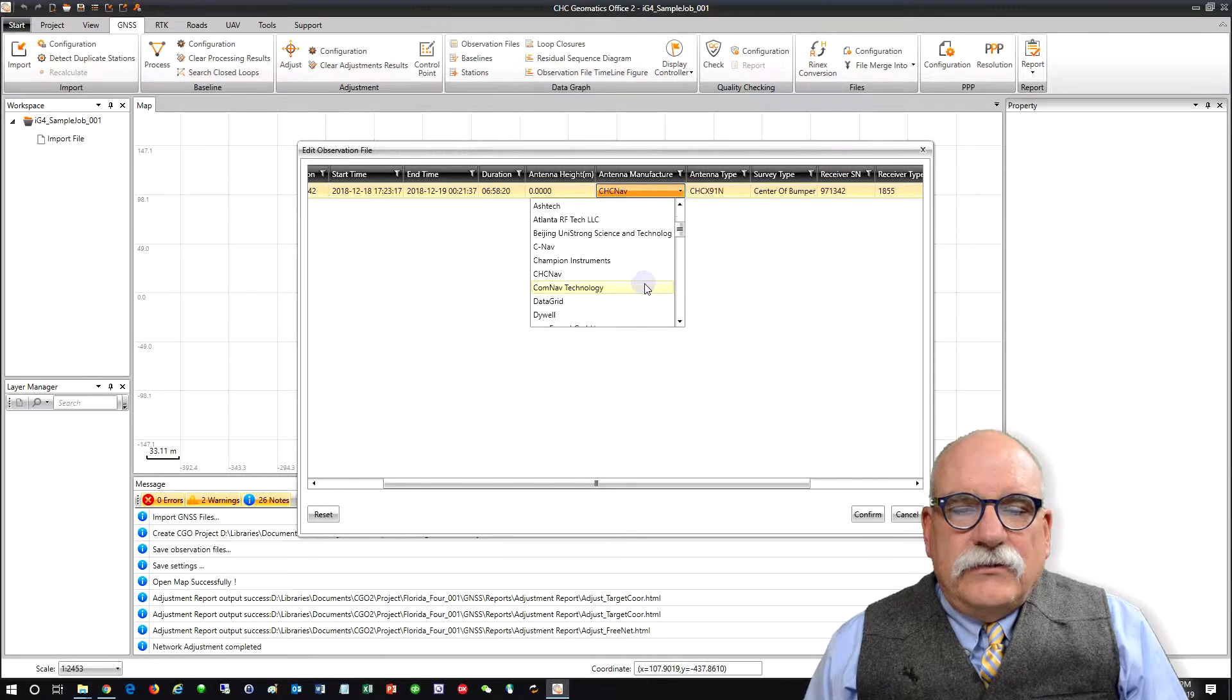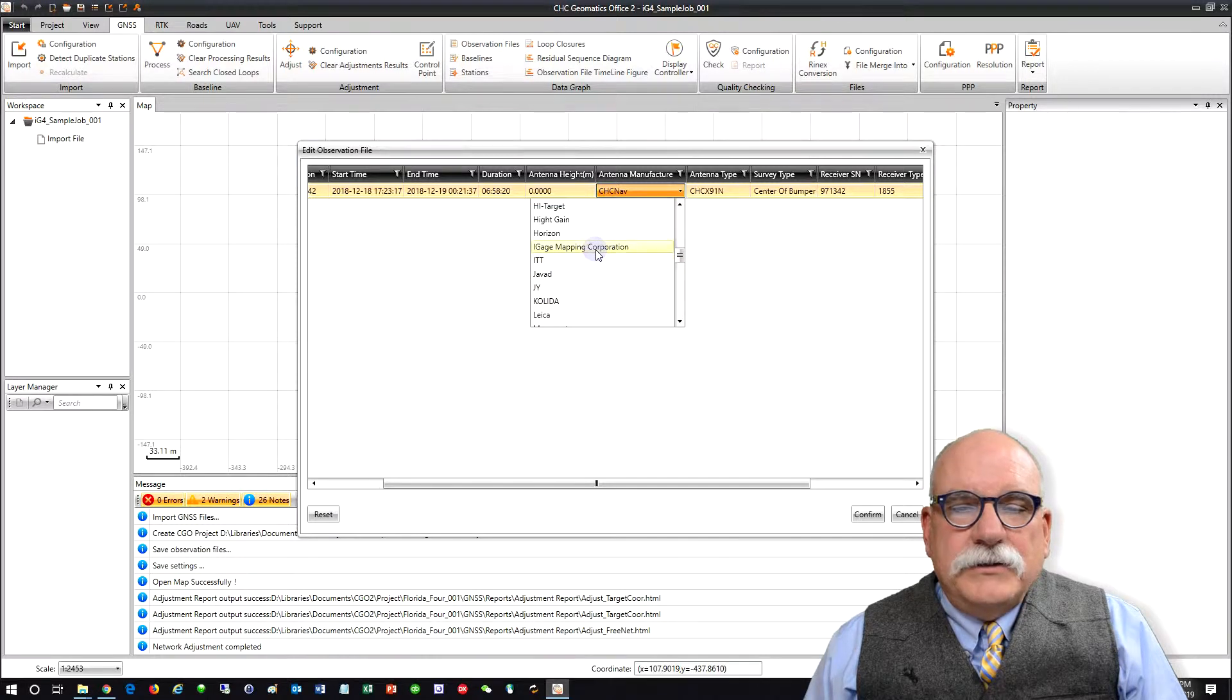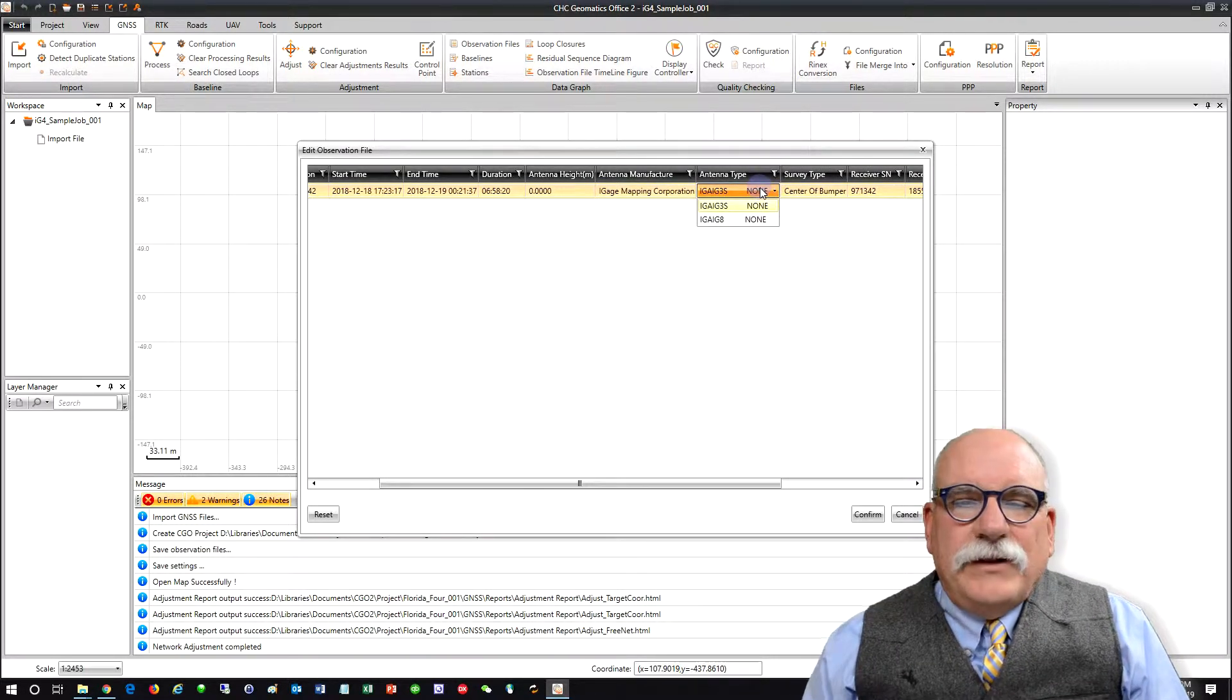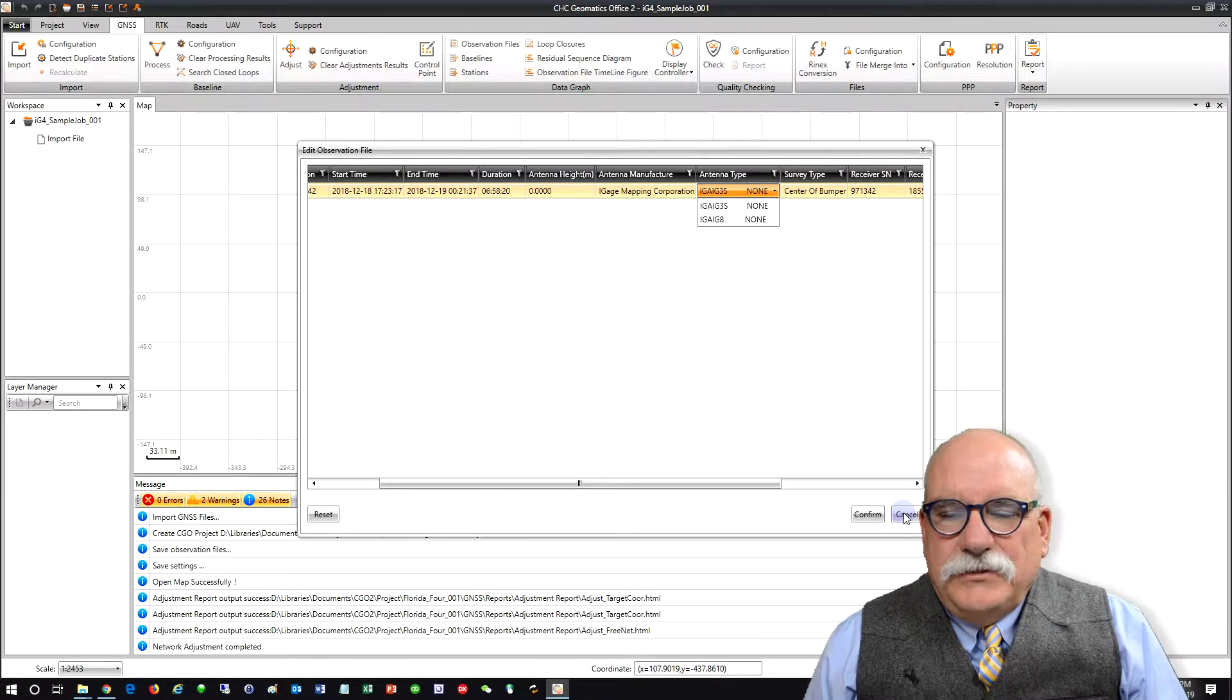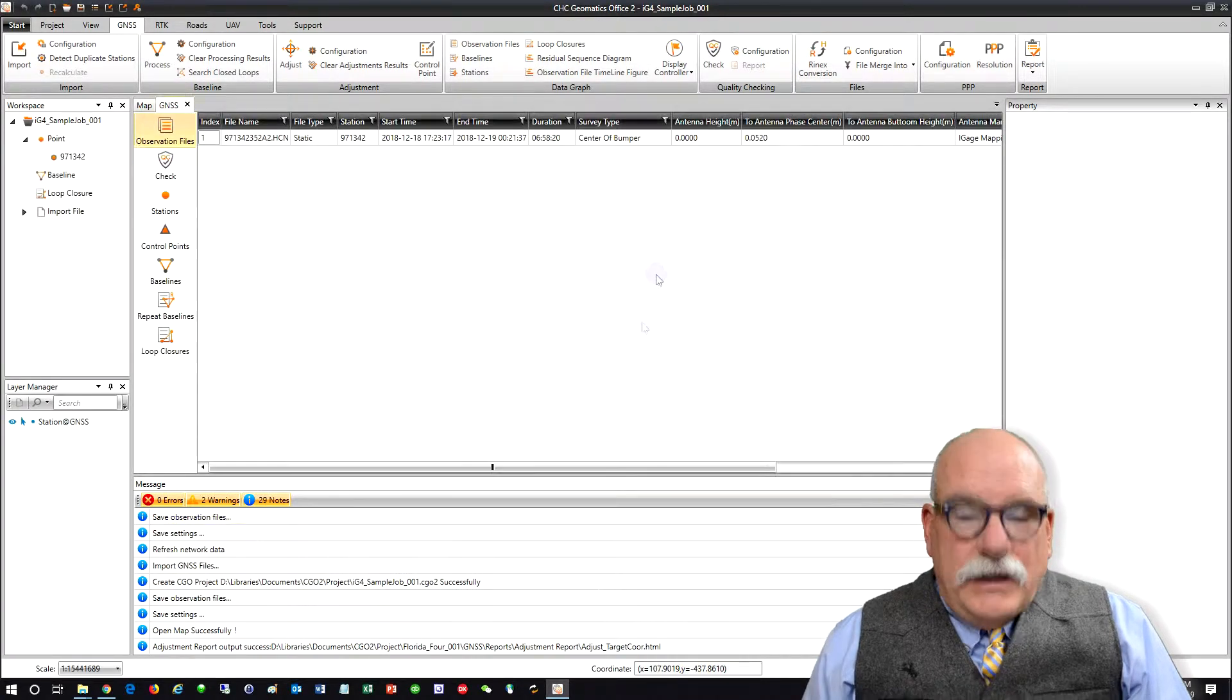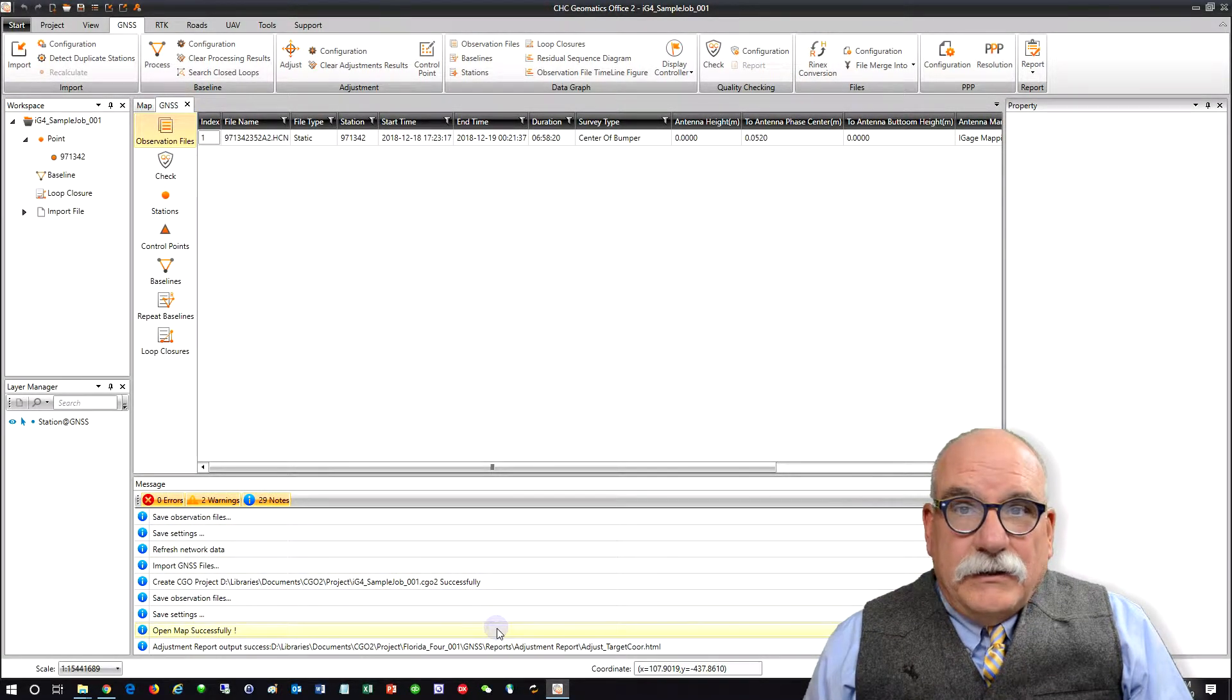This is actually an eye gauge antenna. No antenna model for this receiver in CGO. Well, let's bring it in as an IG3S, and then let's see if we can fix this missing antenna.